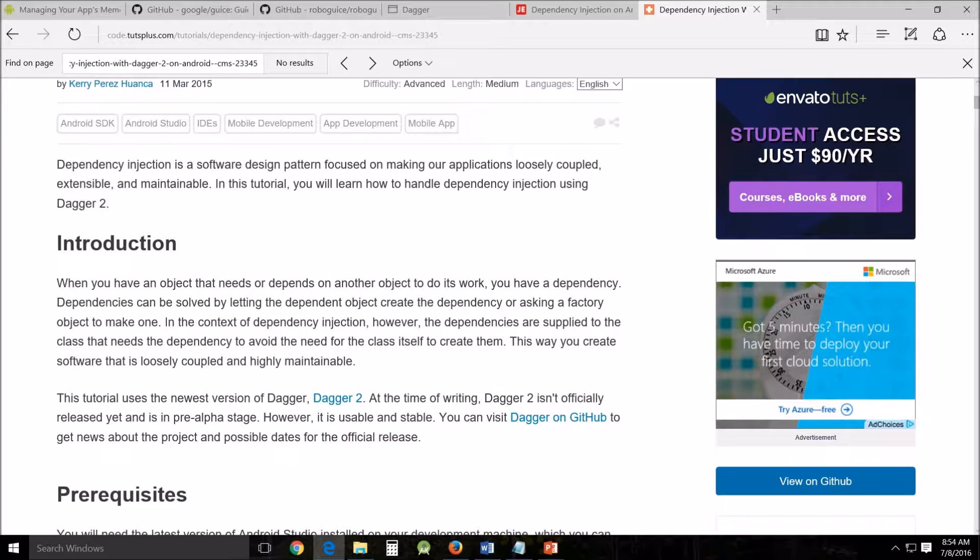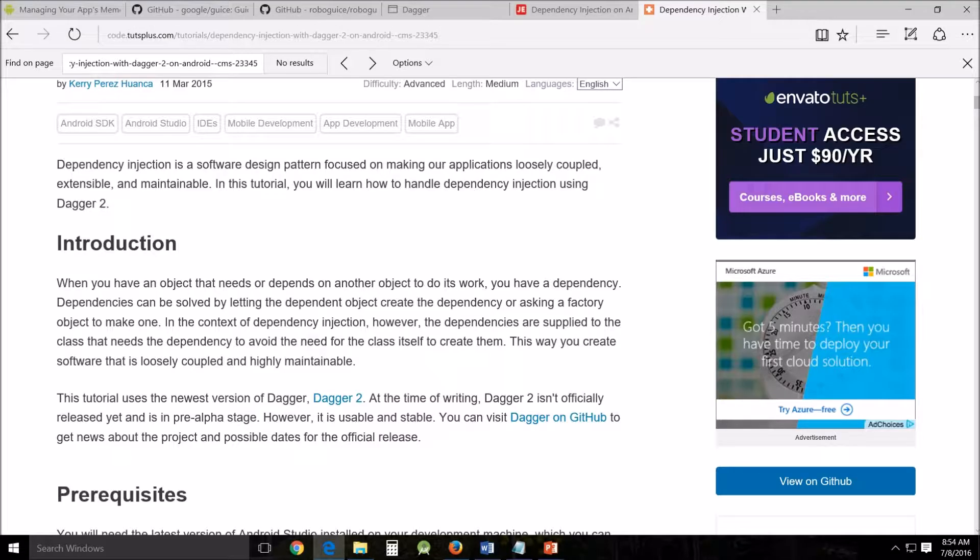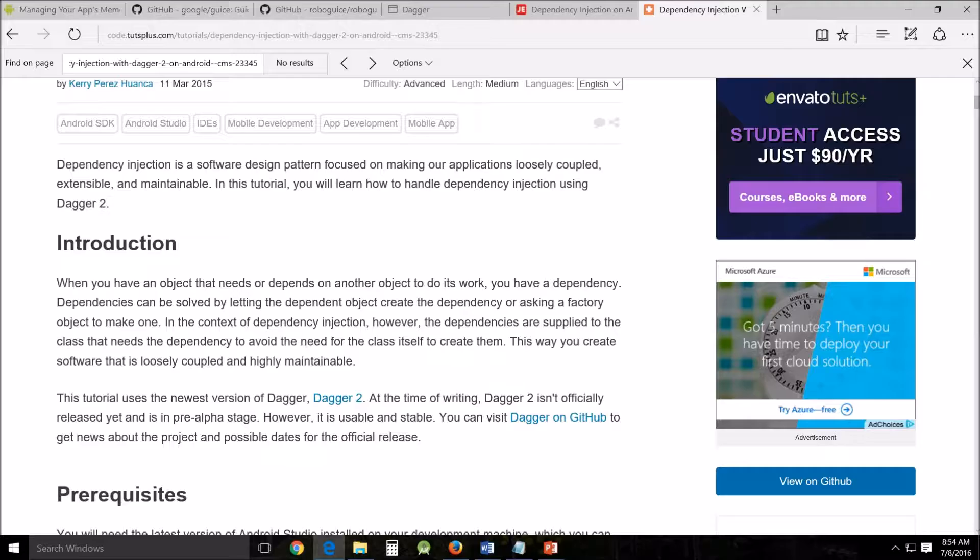This is what reduces the amount of coupling and helps to create code that is much more modular, easier to change, and a lot easier to test. By using dependency injection, you can largely do away with constructors and factory methods in your project's business logic.